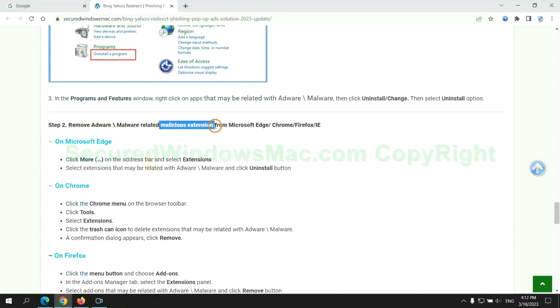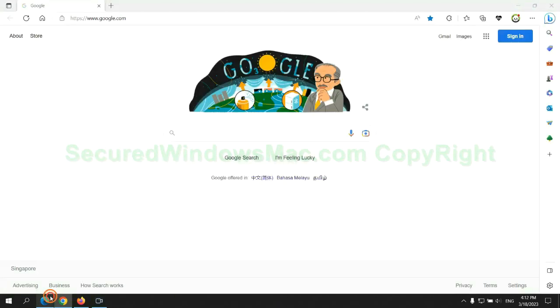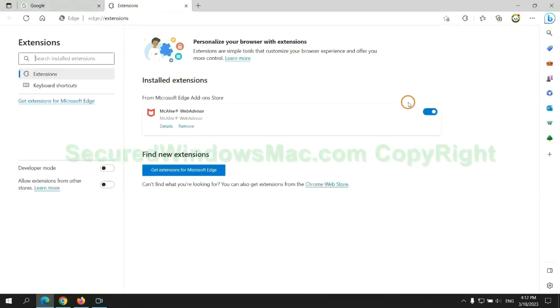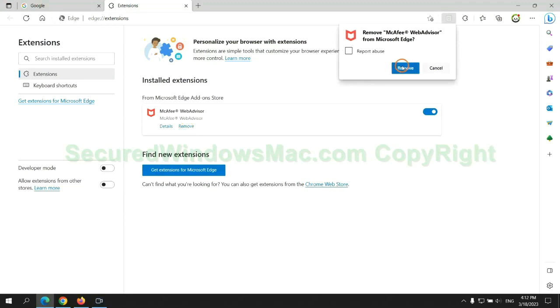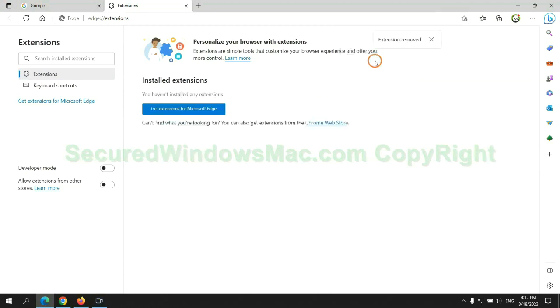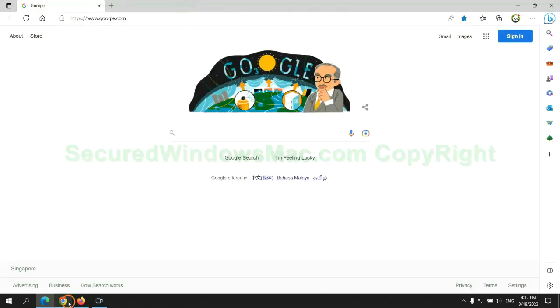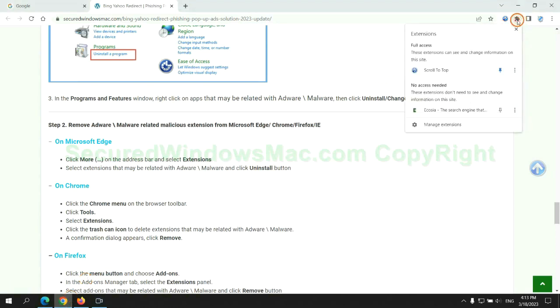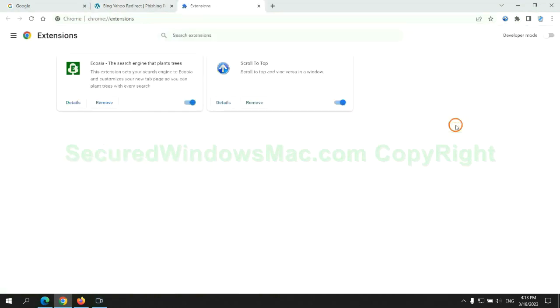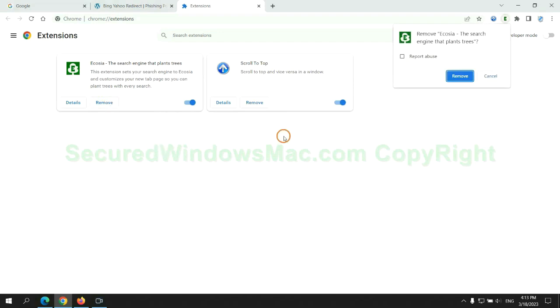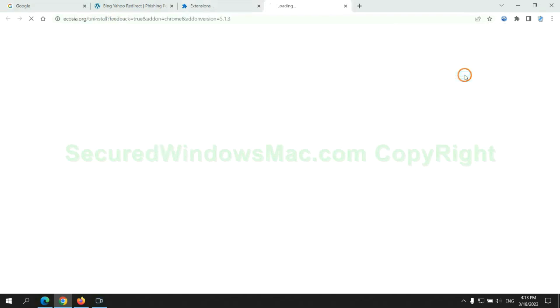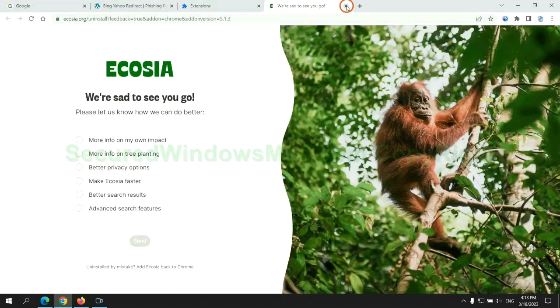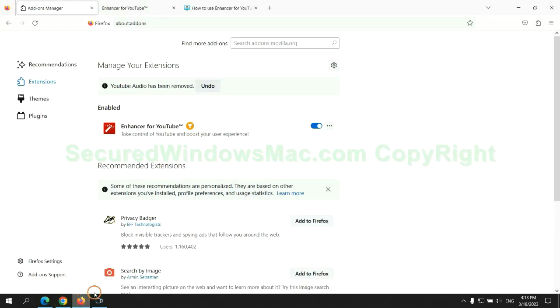In step two, we need to remove malicious extensions on web browsers. First remove extensions on Edge browser. Then remove extensions on Chrome. And remove extensions on Firefox.